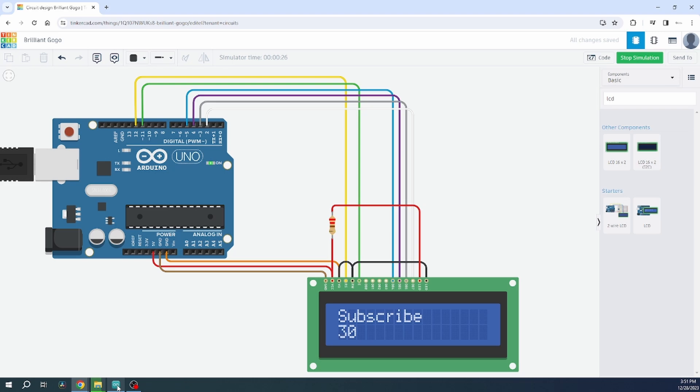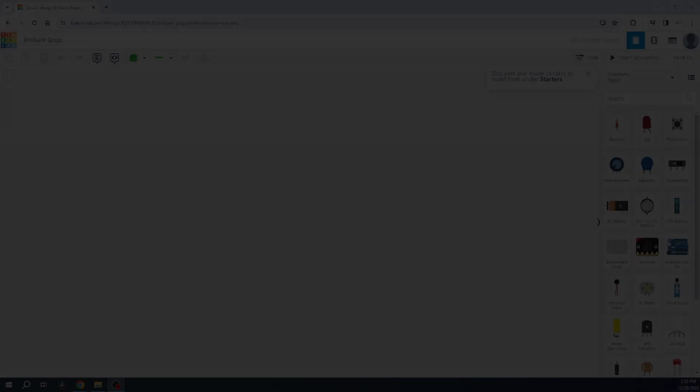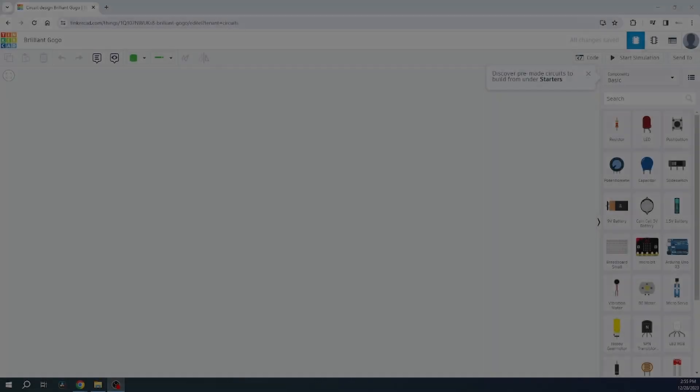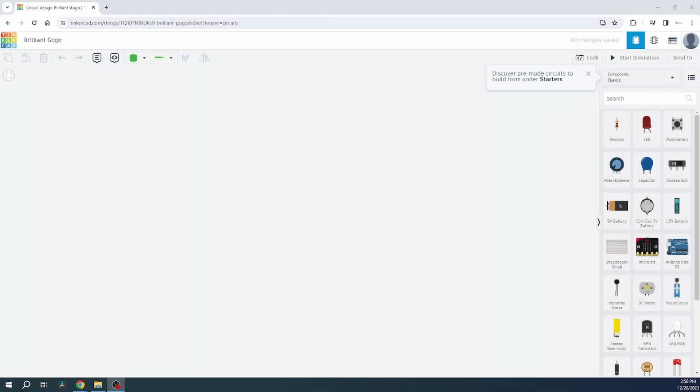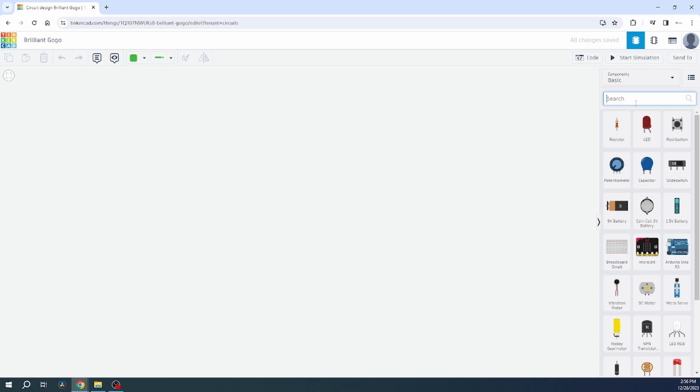So by that being said, please subscribe to my channel! Hello! Hi everyone again! In today's video we are going to talk about LCD displays and how you can connect them to an Arduino Uno.